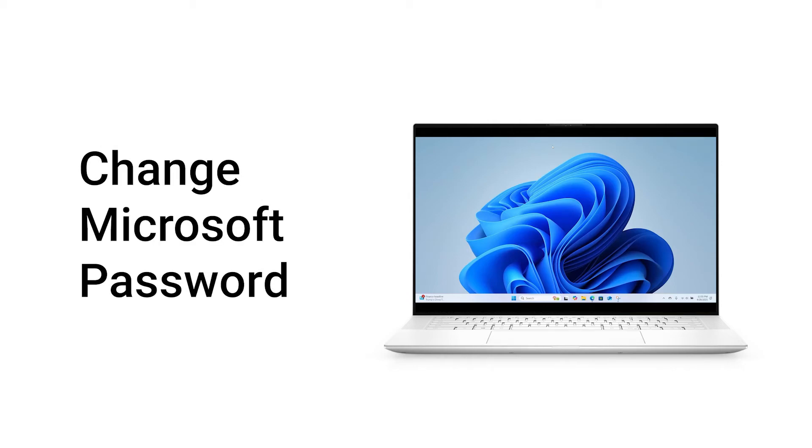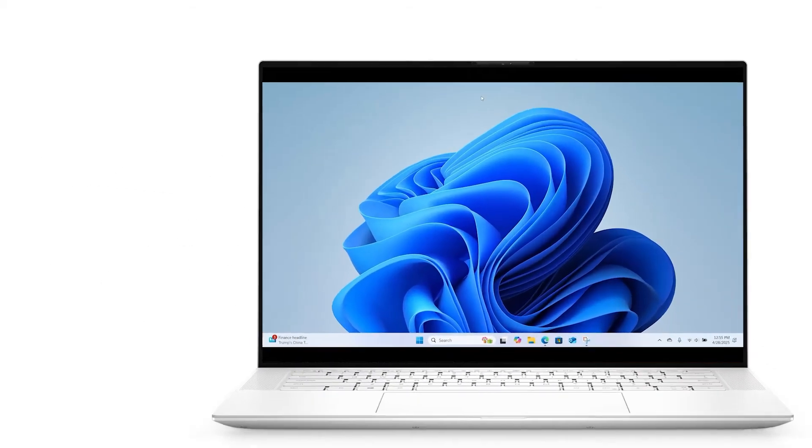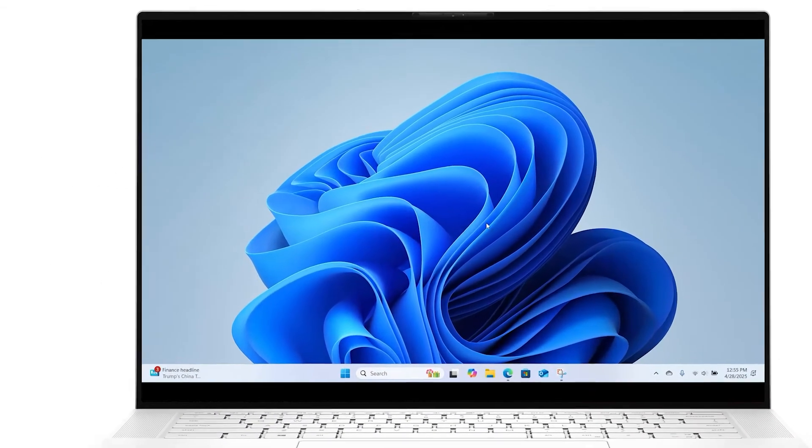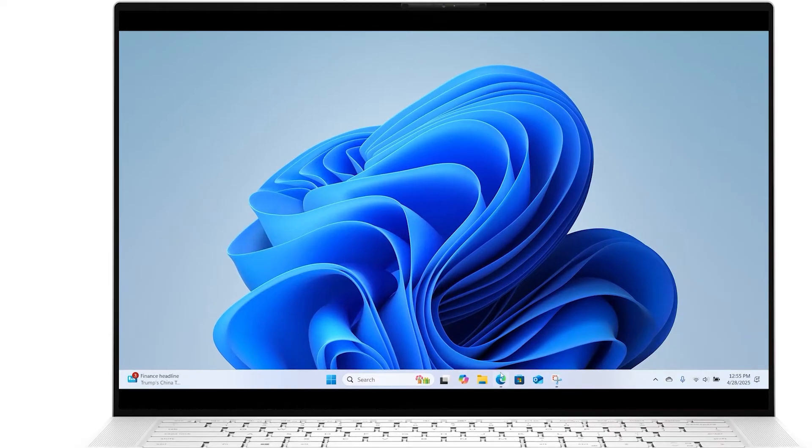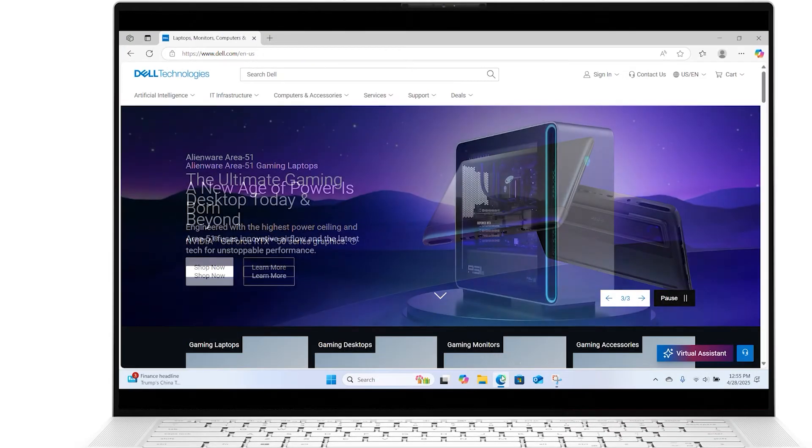Follow these steps to change your Microsoft password. Open a web browser and go to account.microsoft.com.